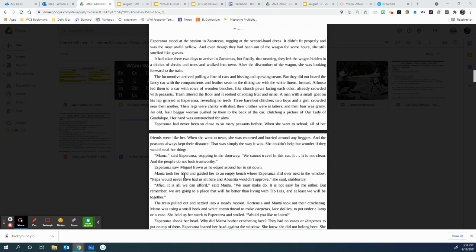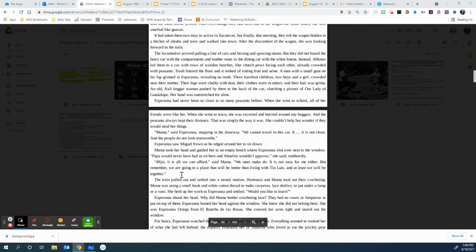Mama, said Esperanza, stopping in the doorway, we cannot travel in this car. It is not clean, and the people do not look trustworthy. Esperanza saw Miguel frown as he edged around her to sit down. Think about that great river that runs between Esperanza and Miguel. Think about how she might have just made it wider. Mama took her hand and guided her to an empty bench where Esperanza slid over next to the window. Papa would never have us sit here, and Abuelita would not approve, she said stubbornly. Mija, it is all we can afford, said Mama. We must make do. It is not easy for me either, but remember, we are going to a place that would be better than living with Tio Luis, and at least we'll be together.